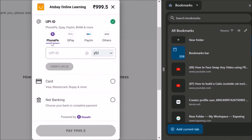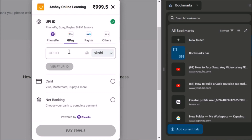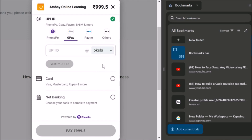You click on UPI and this will open — there is PhonePe and GPay here. If you have GPay, you click here and enter your UPI ID. If you don't know your UPI ID, go to your GPay, click on your name on the right side, and you will find your UPI ID there. Enter it correctly — there will be an '@' followed by the bank name. Then click Verify UPI ID. Once you click that, it will open your GPay or whichever app you use and you will be able to make the payment. Once you make the payment, your course will come on your dashboard instantly and you can start learning immediately.